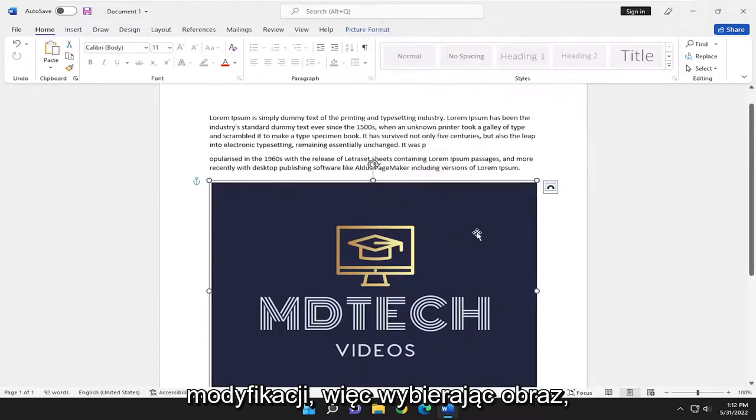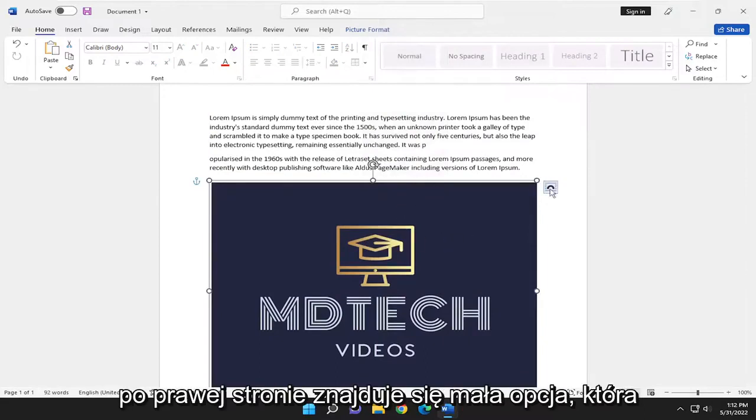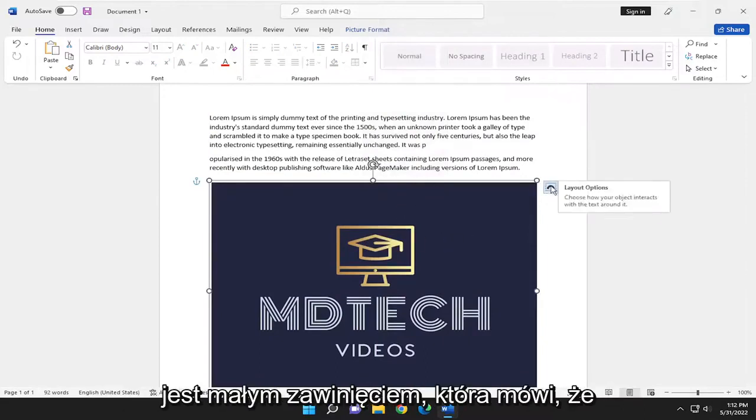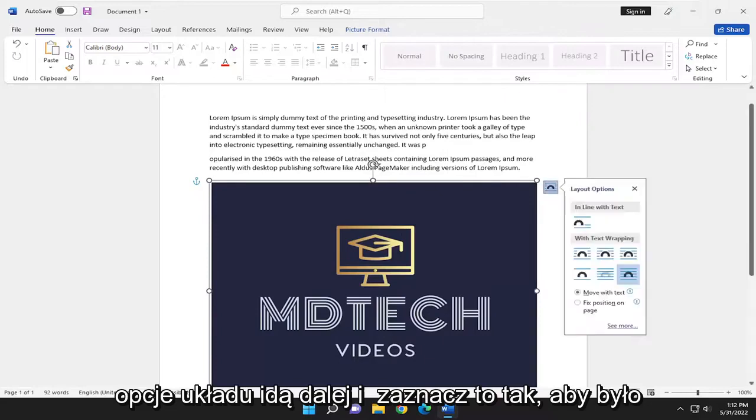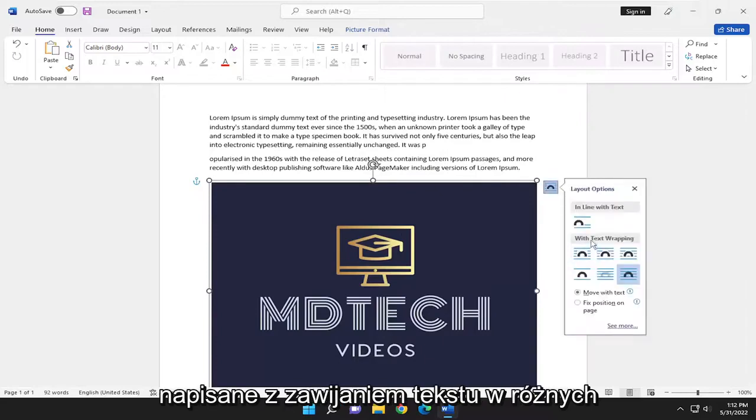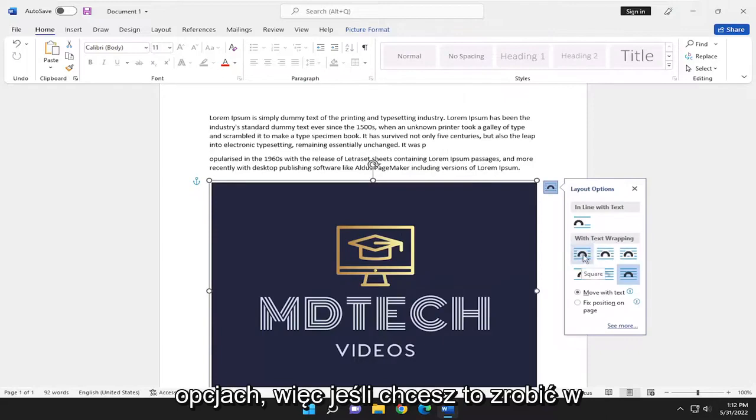So by selecting the image, there's a little option on the right side. It's a little wrap that says layout options. Go ahead and select that. So it says with text wrapping. Different options here.